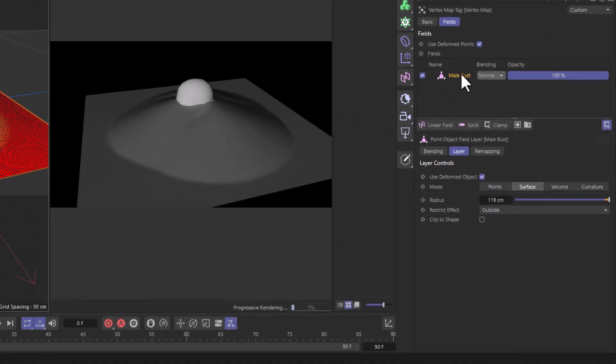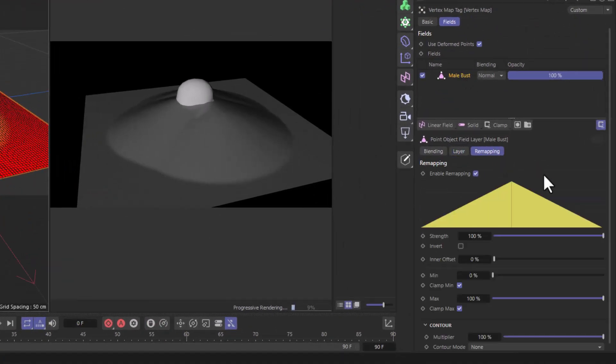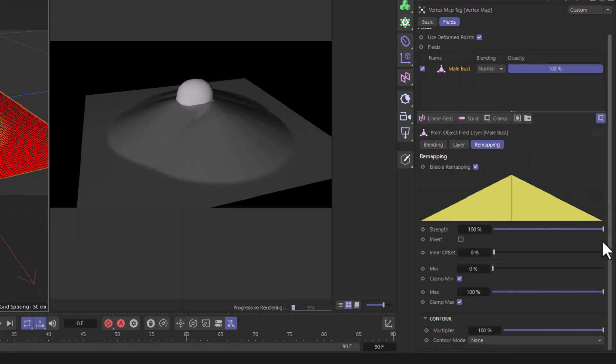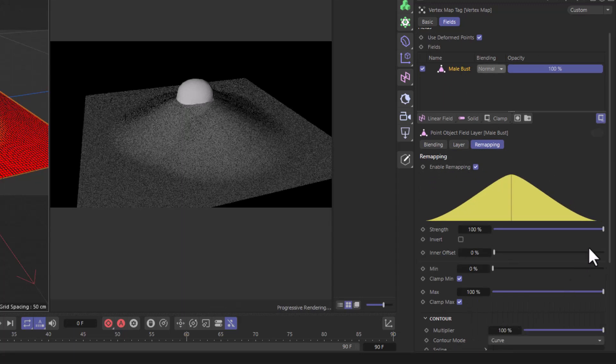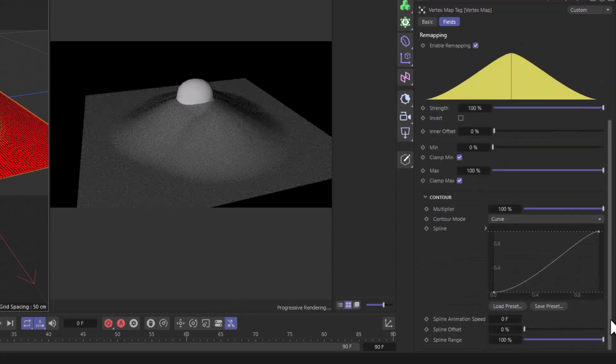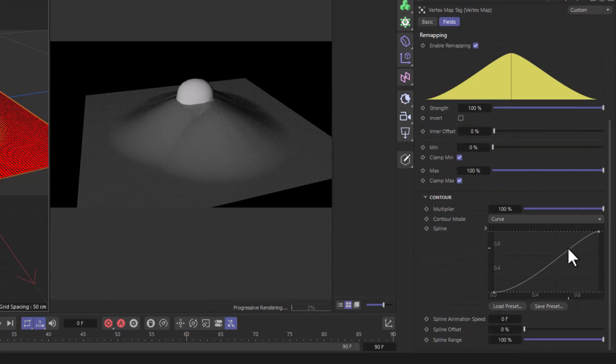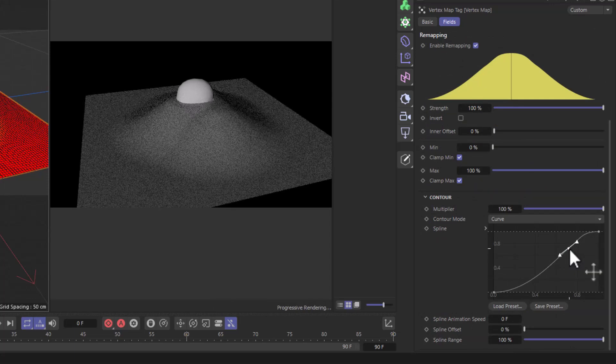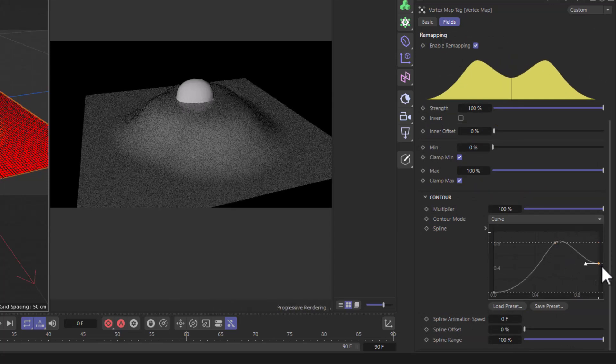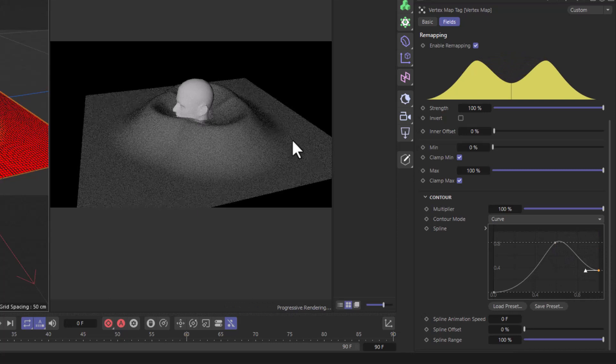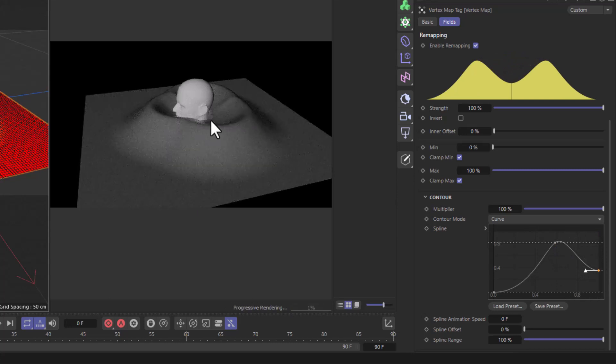Select the field, go to remapping, go down here, and change the contour mode to curve. Now we can go to this curve and change the shape, control-click if you want to add a point, and we can actually move these points around to create any kind of shape we want.